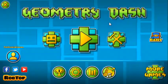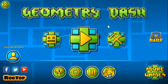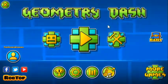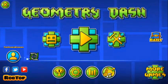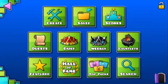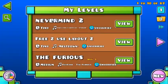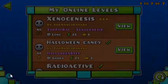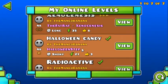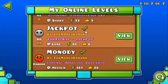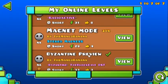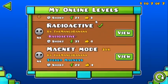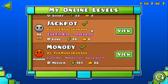This morning when I got on to Geometry Dash, I went to my levels, and some of them apparently got deleted for one reason or another. I'm not sure why.